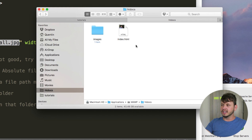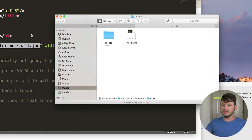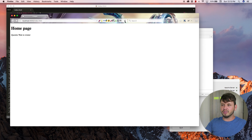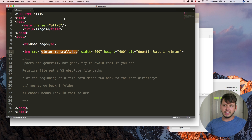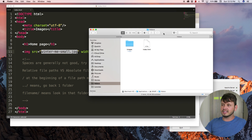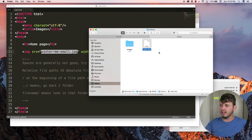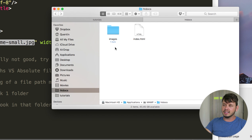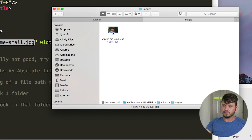We usually take all our images and place them in an images folder. But now if I go back to the browser and hit refresh, you can see the image is no longer showing up. That's because the browser is looking for a file called 'winter-me-small.jpeg' in the exact same place as our index.html file, and there is no file by that name there — the image has been moved.